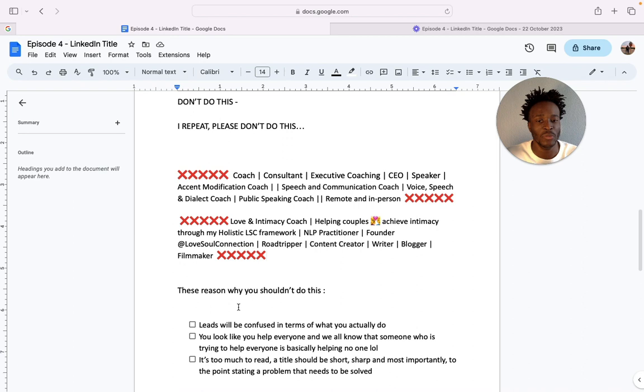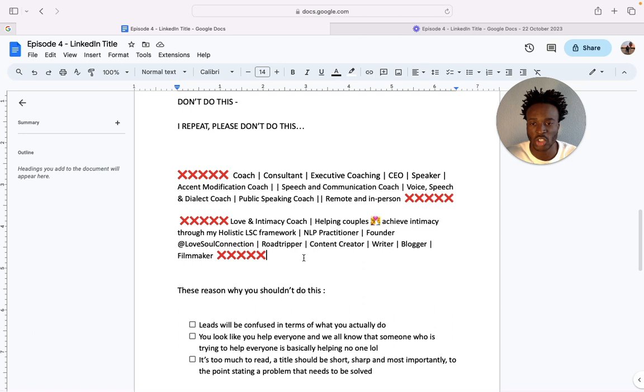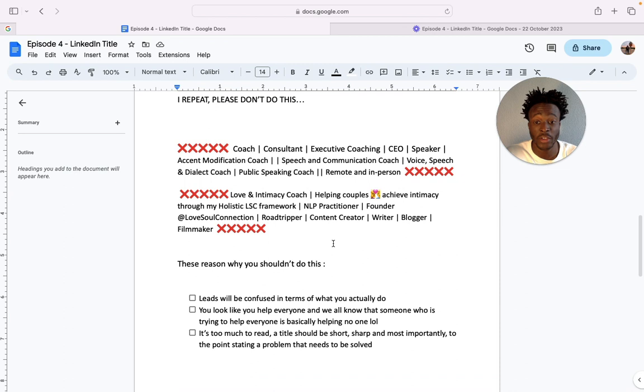And so these are the reasons why you shouldn't do this. Leads will actually be confused in terms of actually what you do. I mean if you come across a page like this, I'm actually pretty confused about what they actually do. They look like they do a lot, you know, communication coach, dialect, which one, public speaking coach, it's just too much in my opinion. I don't know what you guys feel like. If you feel different then please just comment below.